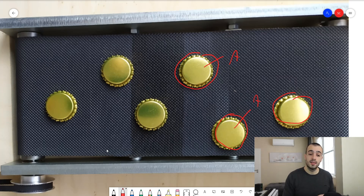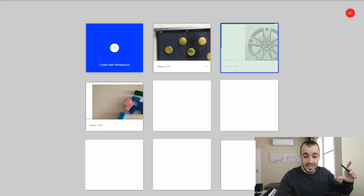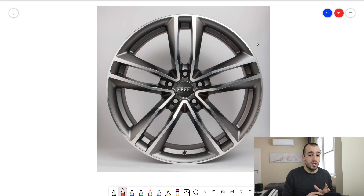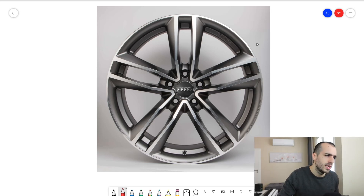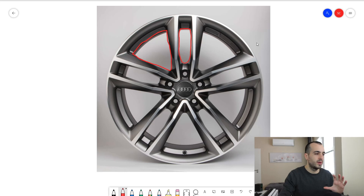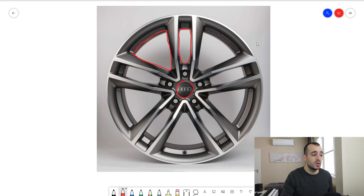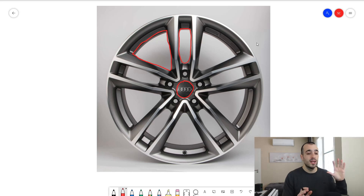Not only can we detect the size of entire objects, but also the size of specific parts of an object. For example, with alloy wheels we can calculate the area of specific sections, like a part of the wheel or the logo, so that if a wheel on the production line has a different size it means there is a problem and we can signal that.